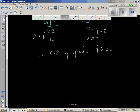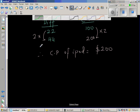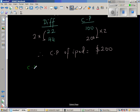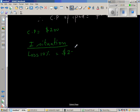Now we always need to check whether the answer is right or wrong. The cost price is $200. In the first situation, 10% of $200 is $20. So the selling price would be $200 take away $20, which is $180.